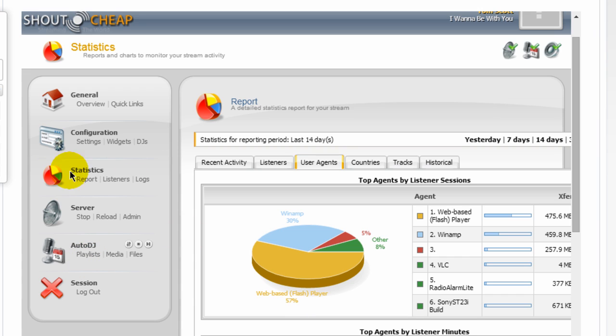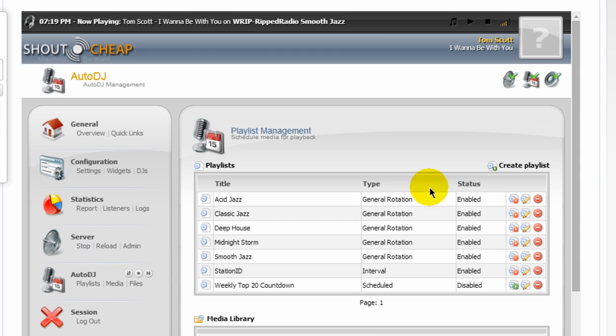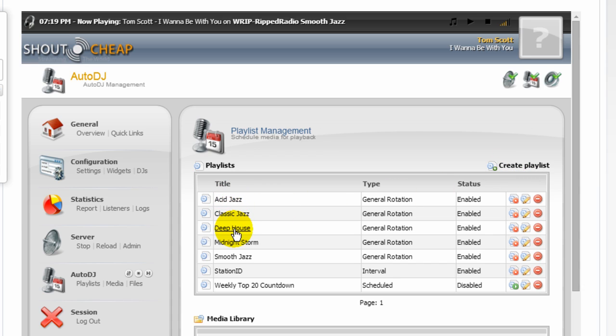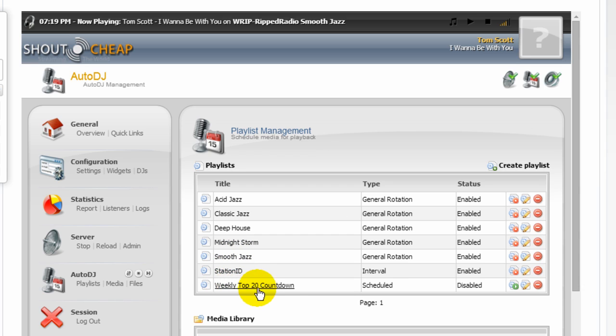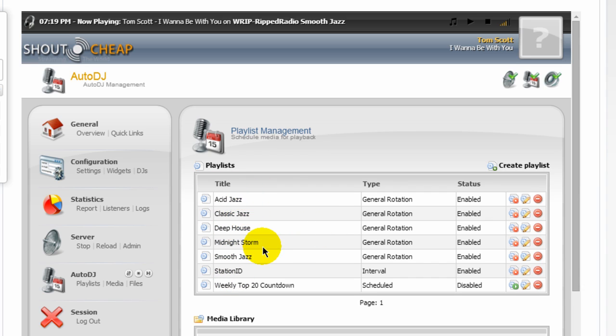But the way Auto DJ works here is that when you come in, you will come out here where it says Auto DJ. You can click on that. And you would come in here and you would create your playlist. And I have created a playlist here. Acid Jazz, Classic Jazz, Deep House, Midnight Storm, Smooth Jazz, Station ID, and a WIPI Top 20 Countdown. So I have these seven playlists.